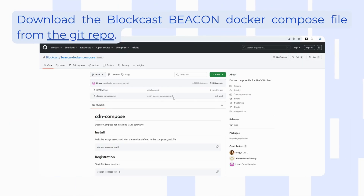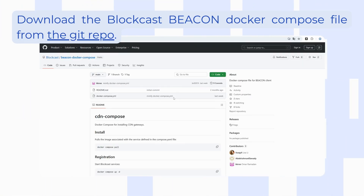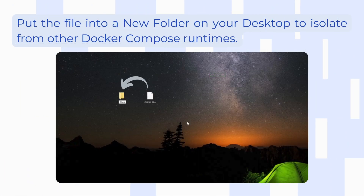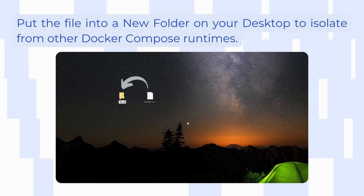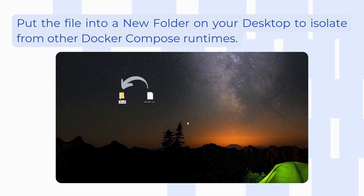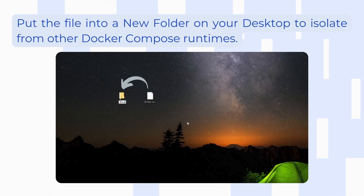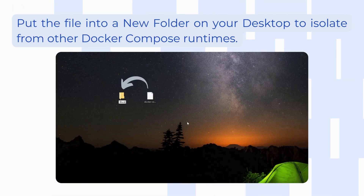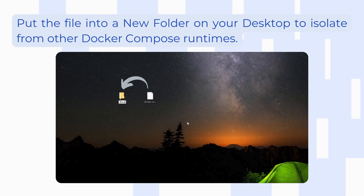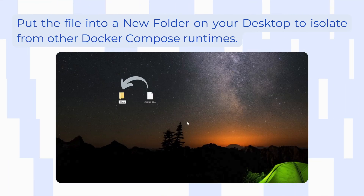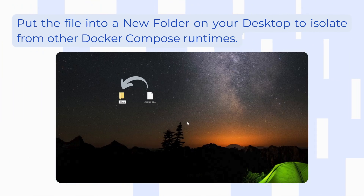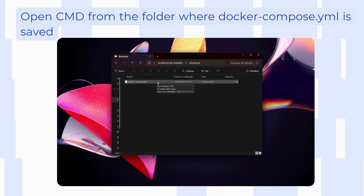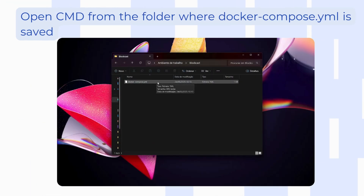After you download this file you will need to create a new folder on the home screen. You can name it anything you want. It's important that you place the file inside the folder, then open that folder with the file inside.